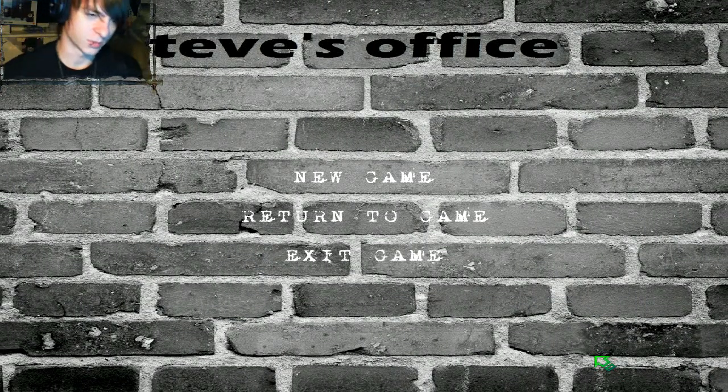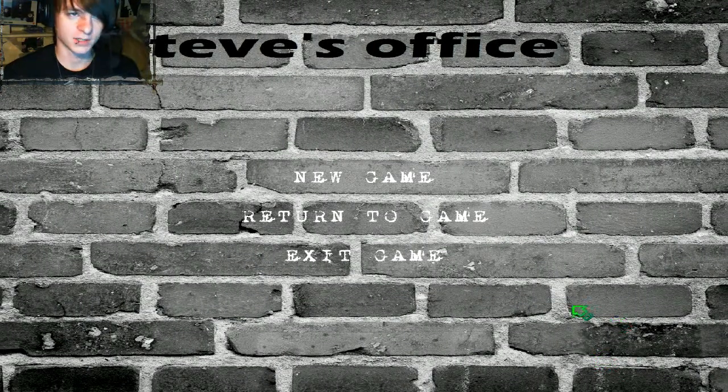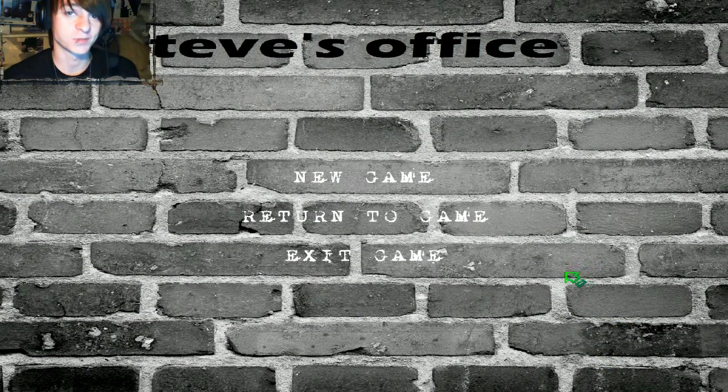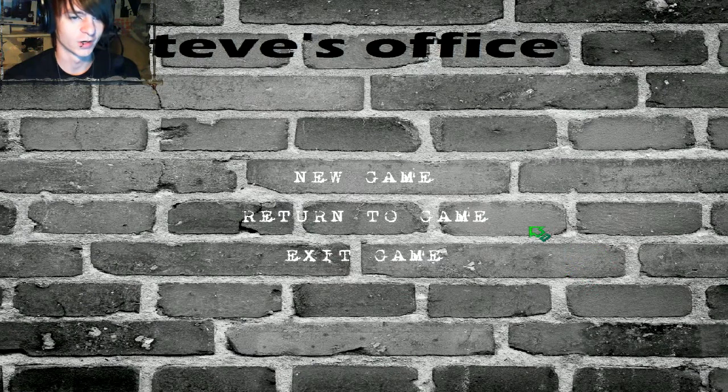Hello everybody, my name is Hylos Prince and welcome back to Let's Play Steve's Office. This one is part 2.